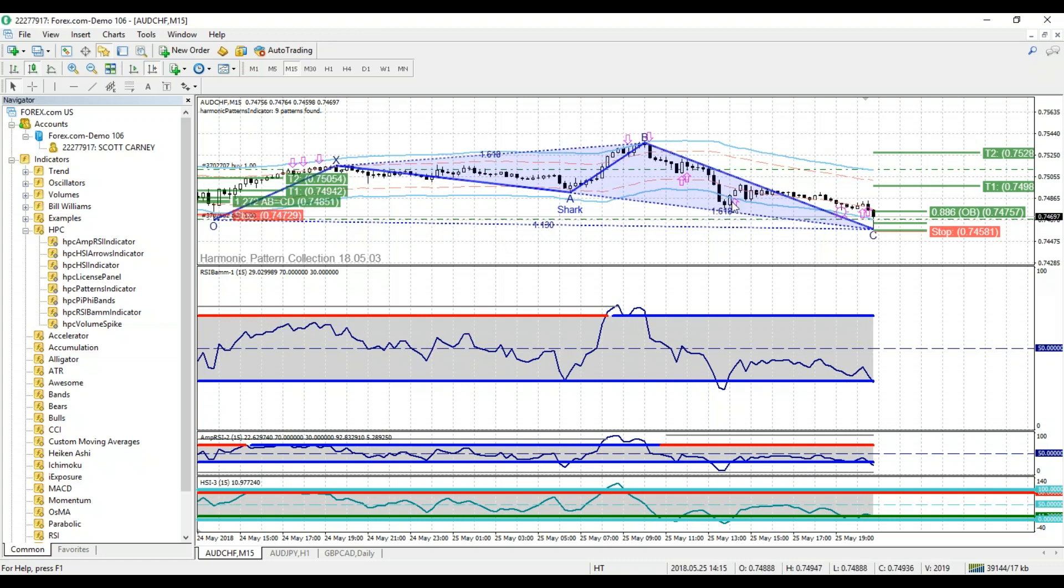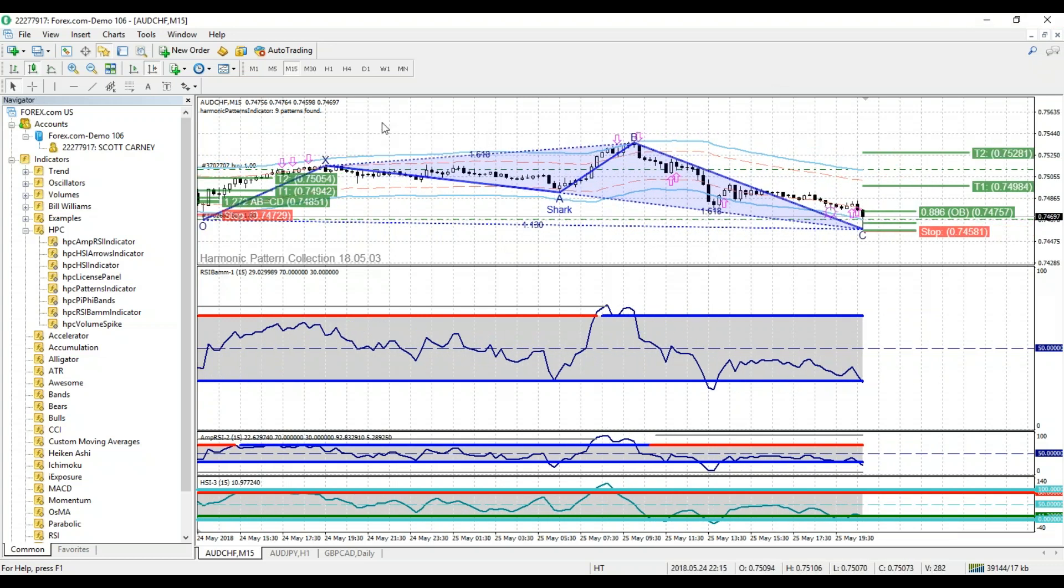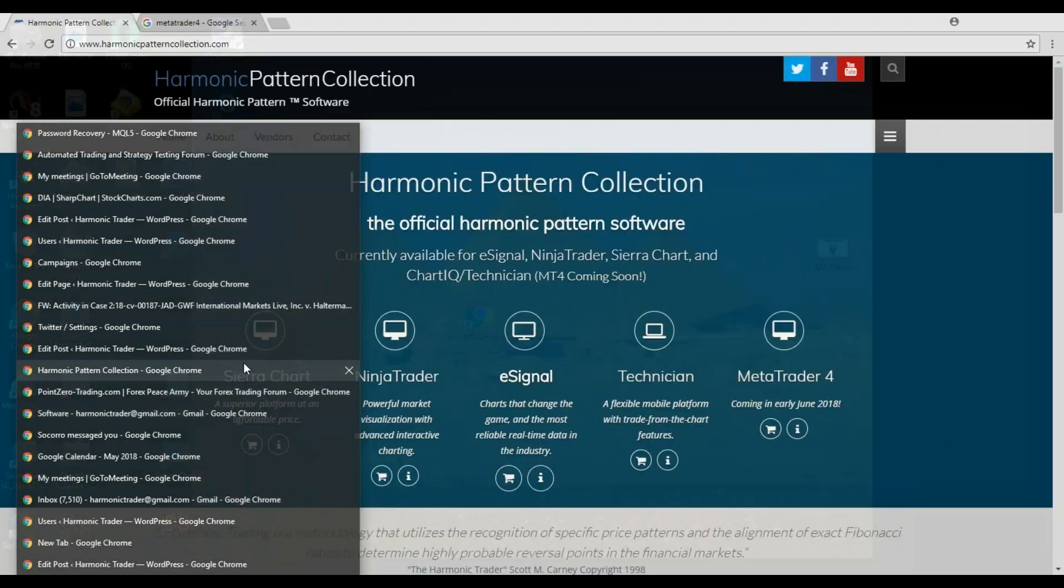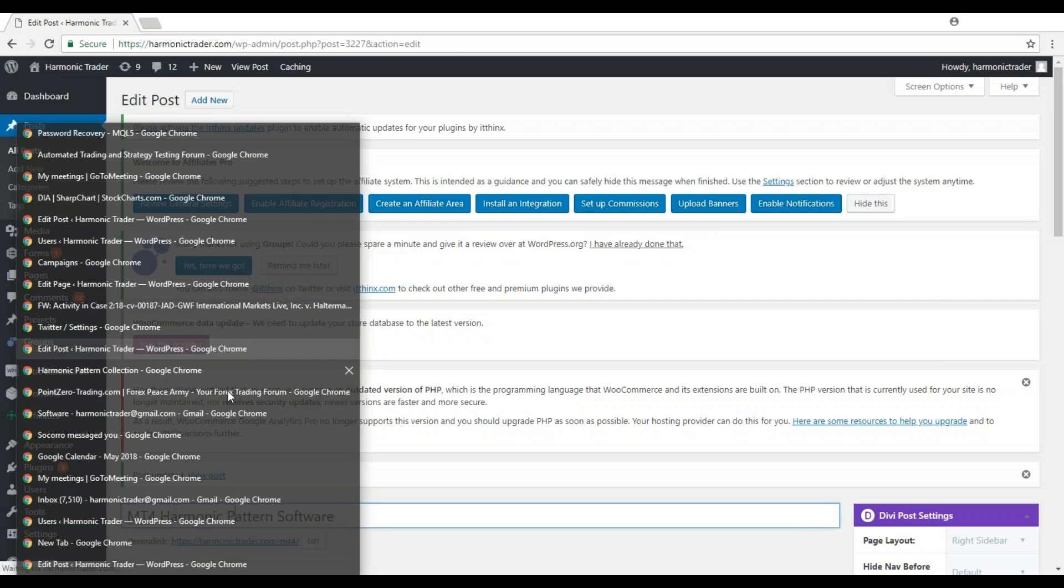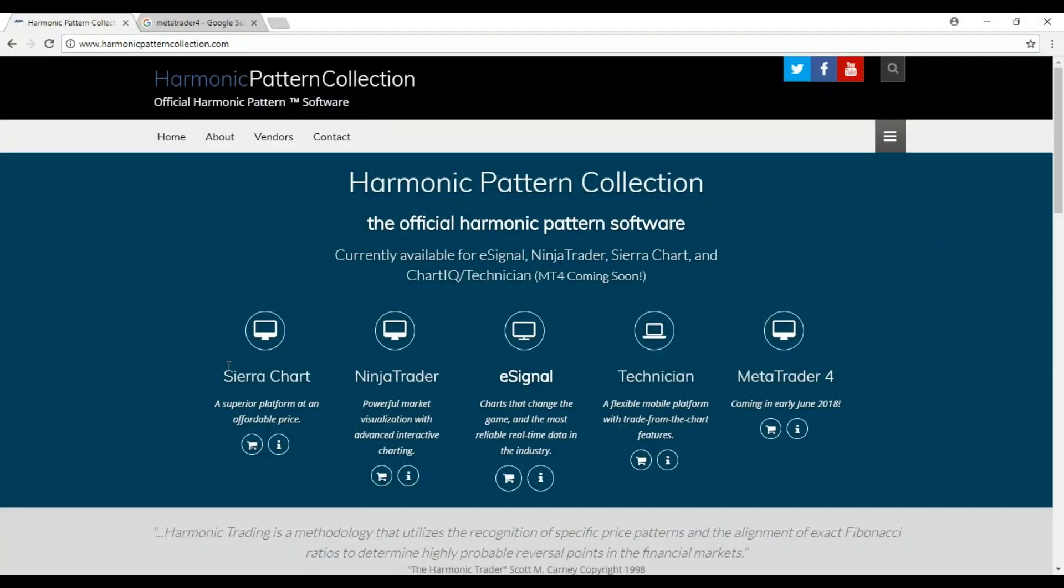Most of what I see and most of the harmonic imitators that are on MetaTrader do not even come close to what these algorithms can do. So I invite you to check this out at Harmonic Pattern Collection. Go here and check out what we have to offer here.